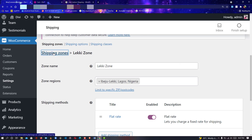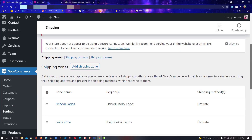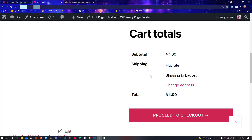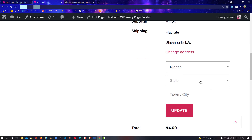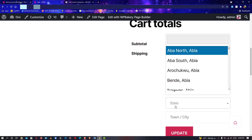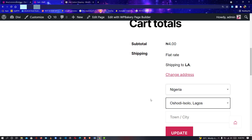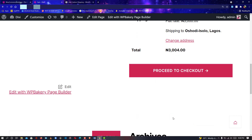I'll go back to Shipping Zones. You can see we now have Oshodi, Isolo, Iberio, Lekki, and more, with prices added. Let's go back to the cart and see the changes. I'll refresh the page, click 'Change Address', select Oshodi — Oshodi, Isolo, Lagos. Click Update and as you can see, the shipping cost is three thousand Naira.